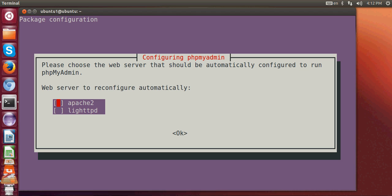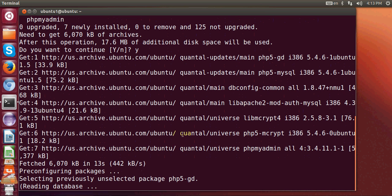During installation it will ask for the password and ask which web server you want to use. It will show options like apache2 or lighttpd — we want apache2. Hit space to select apache2, then hit tab to highlight OK, then hit enter. It will then install all the packages for PHP5 and MySQL support for your Apache web server.